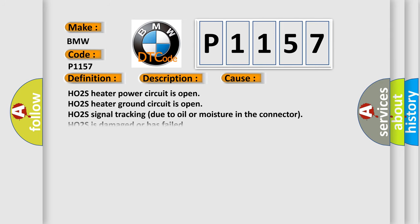This diagnostic error occurs most often in these cases: HO2S heater power circuit is open, HO2S heater ground circuit is open, HO2S signal tracking due to oil or moisture in the connector, or the HO2S is damaged or has failed.